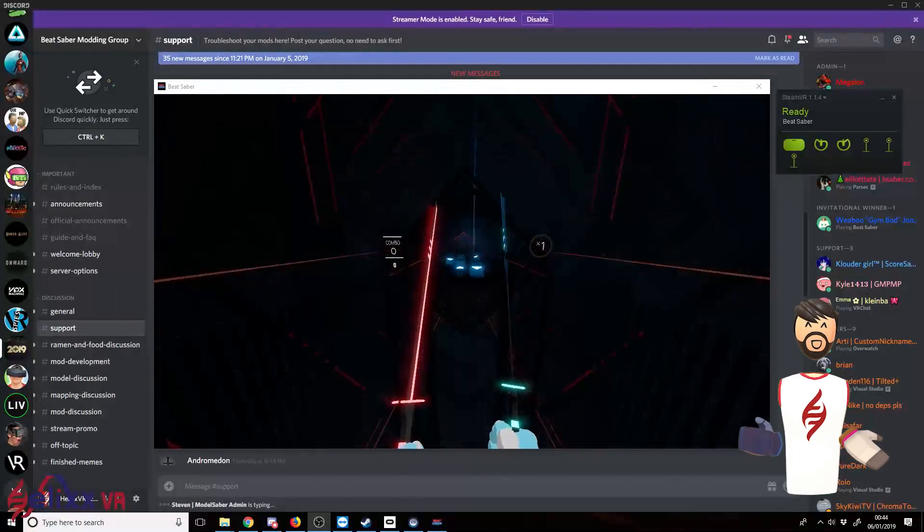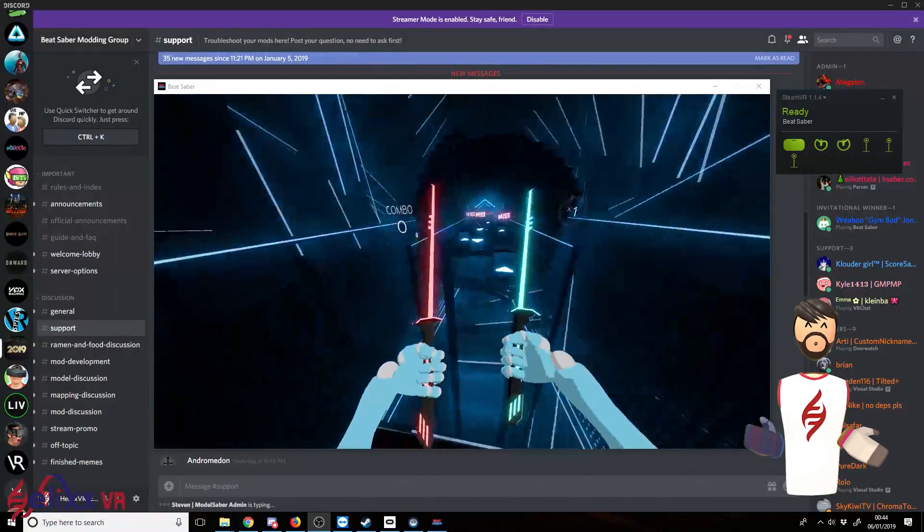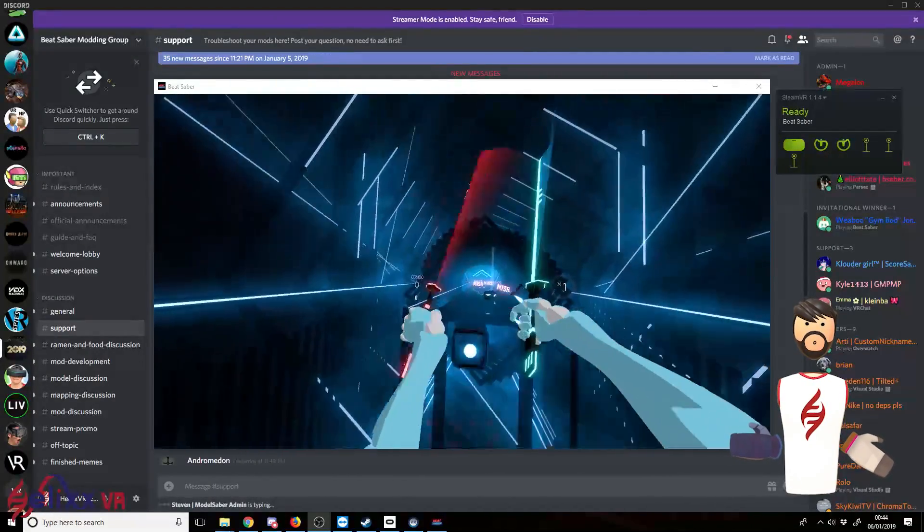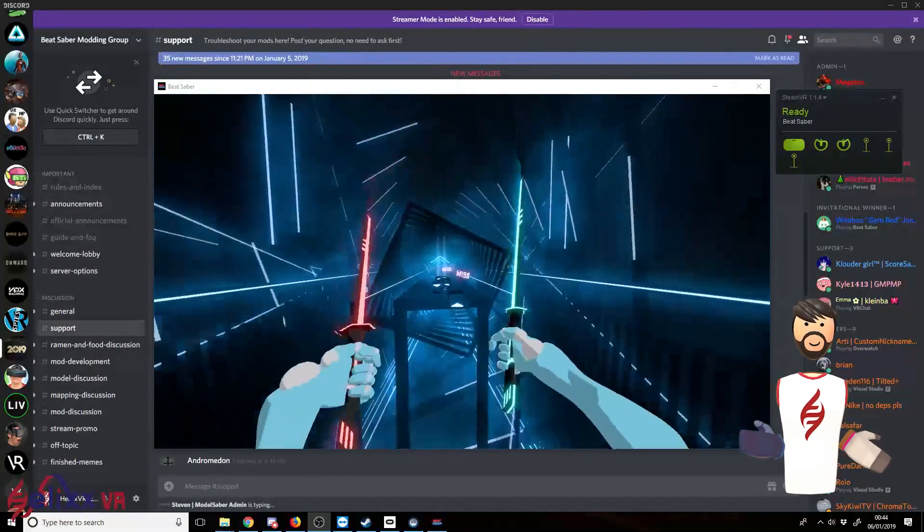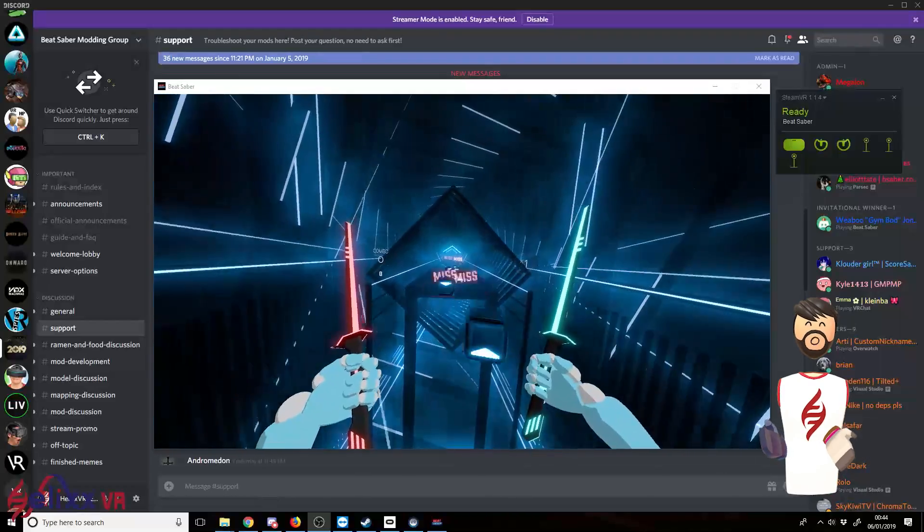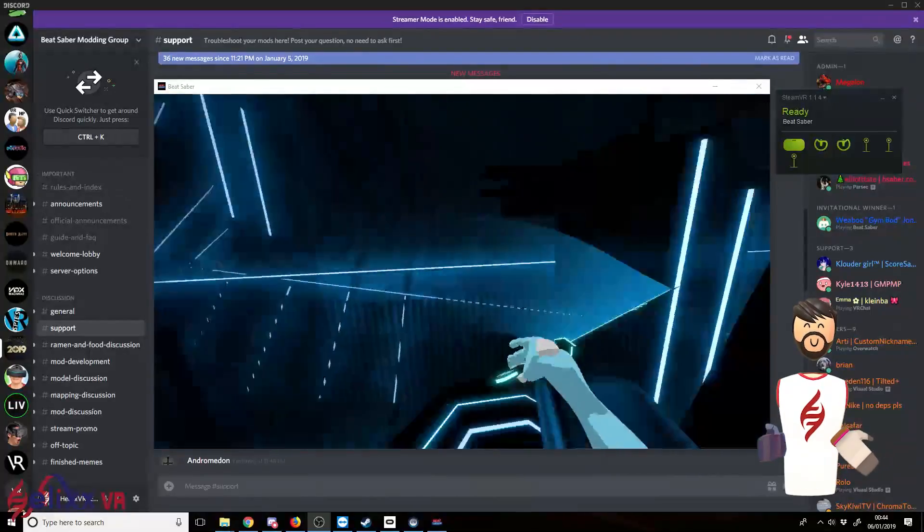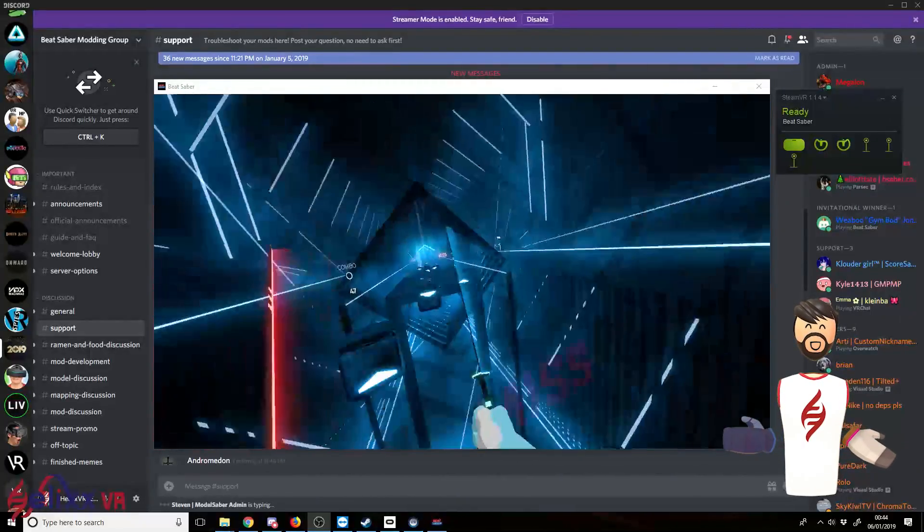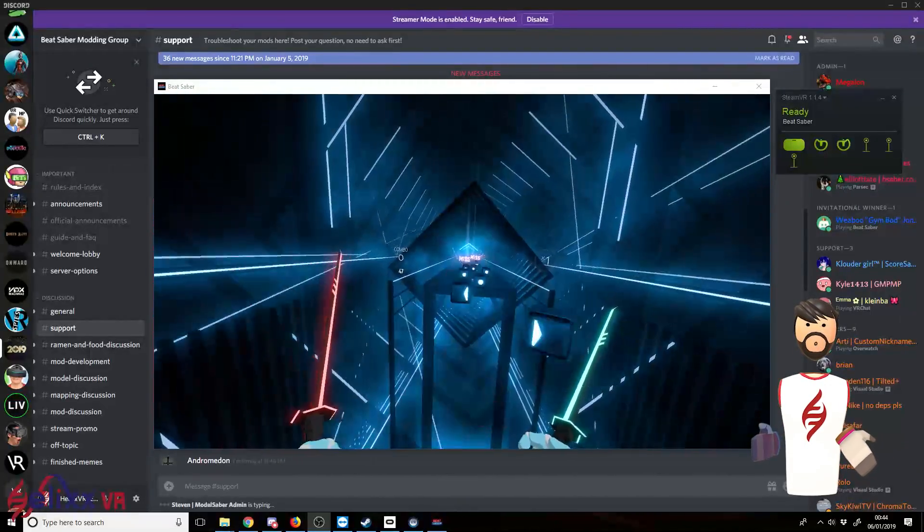So right here you can see I've got the avatar on. I've got the new blades. I've got the new song. And I've got the platform. That's about it.